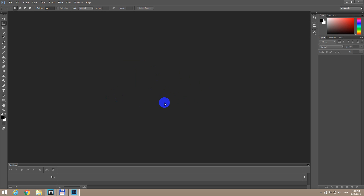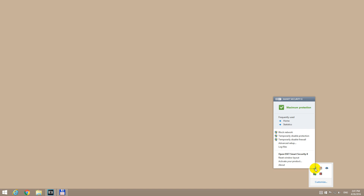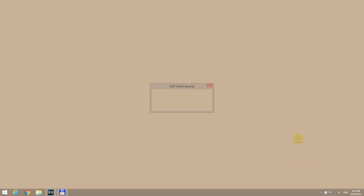Let's see how to fix this problem and how to be able to open video files in Photoshop. First of all we have to close the program, and then the quickest solution is to temporarily disable the firewall. I'm using ESET Smart Security and it also has a firewall.